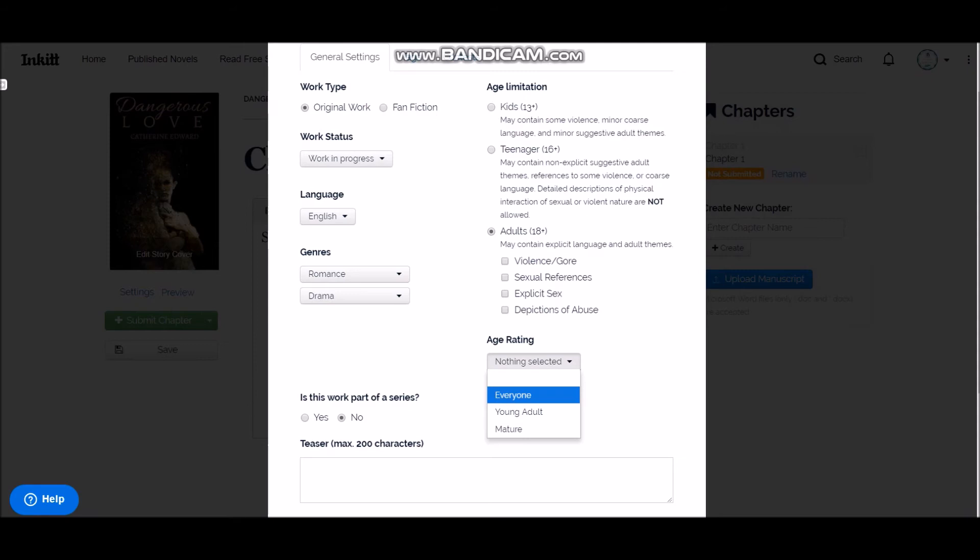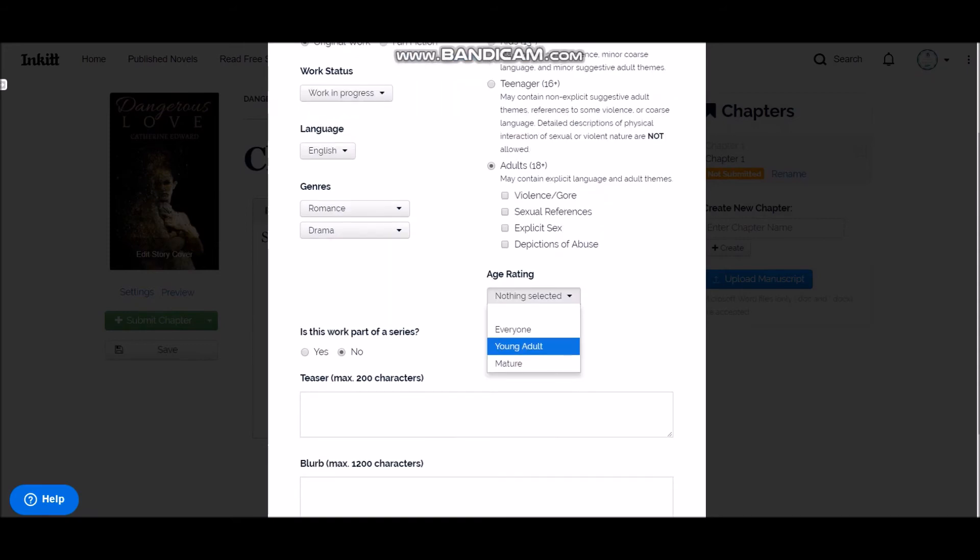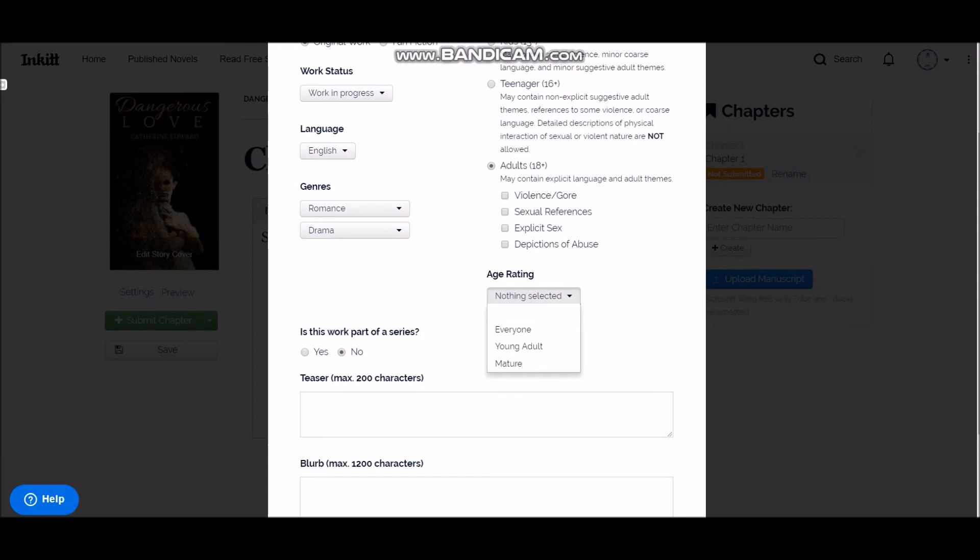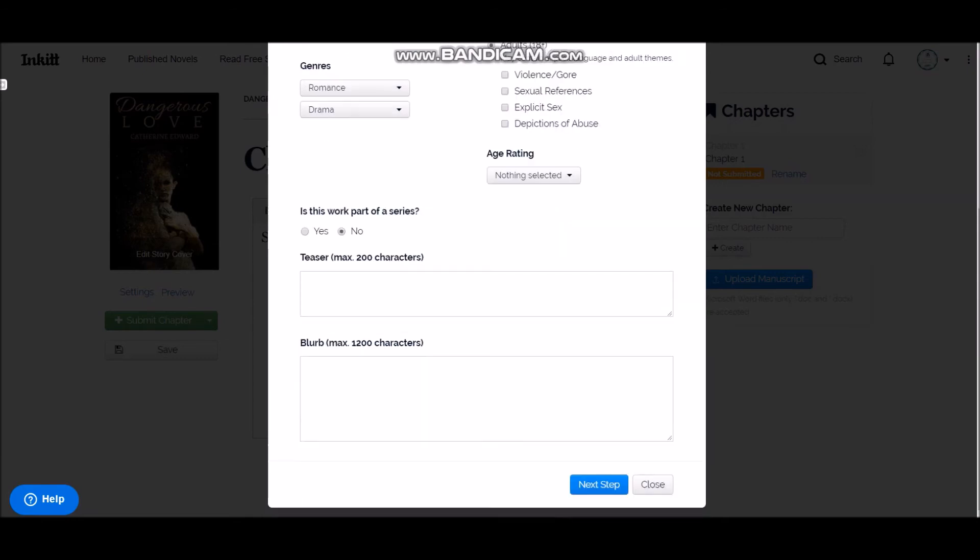So make sure you mark it young adult, mature, or everyone. So young adult is for teenagers who are less than 17 years old and they can talk about sex, they can have it, but there should not be any detailed descriptions about that in your story. That's young adult. Mature can have anything you want, and everyone, it should keep it PG-13 clean.